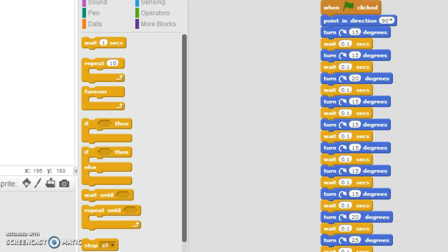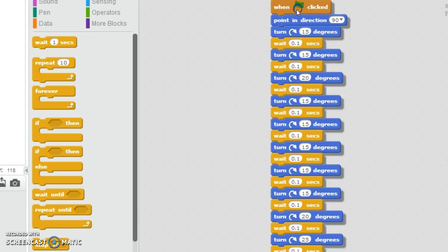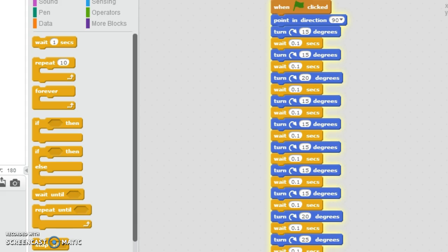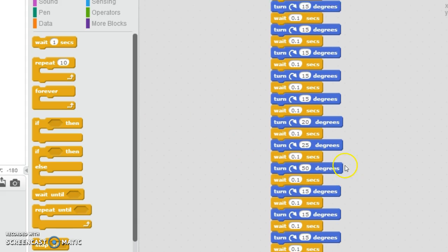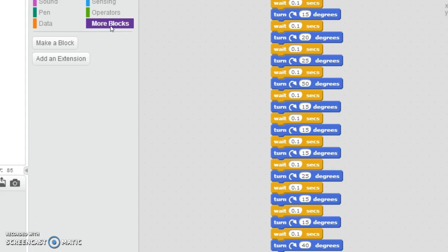So guys, I'm now done. I'm going to show you how it works. I don't really want to keep clicking the green flag again and again, so I'm just going to click this and then it will play. It will highlight so you know which bit it's doing. So I'm going to do it again, let's just do it again.